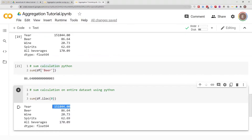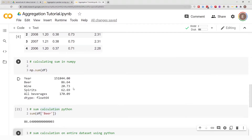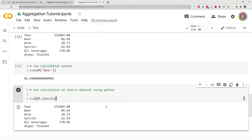The 'year' column result doesn't make much sense — just ignore it. It's simply the sum of all the years. If you want to get sum calculations for the entire dataframe using just Python, you have to do this extra step.